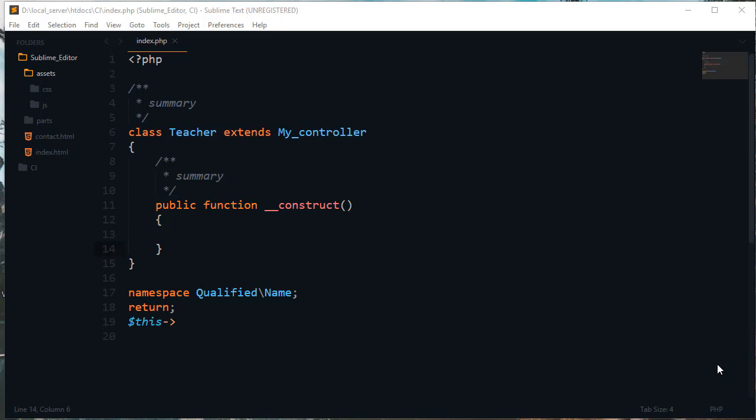This course will help you speed up your coding using the Sublime Text editor. Here you can see we have a very cool Sublime theme, and in this course you will